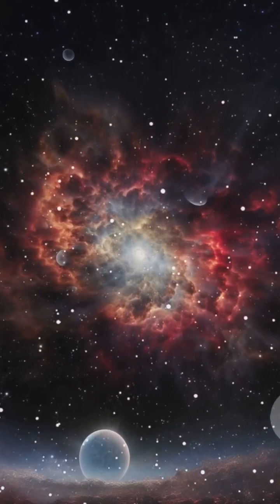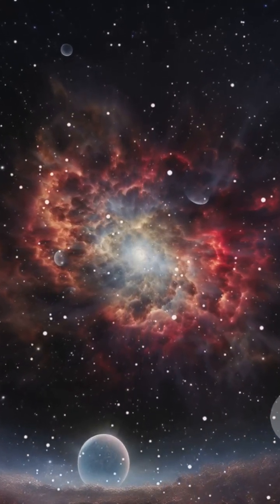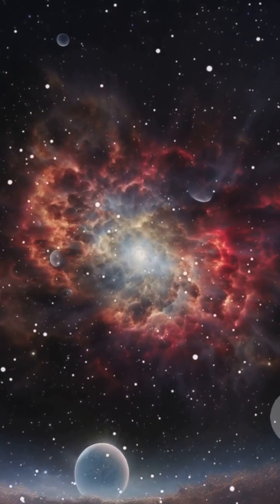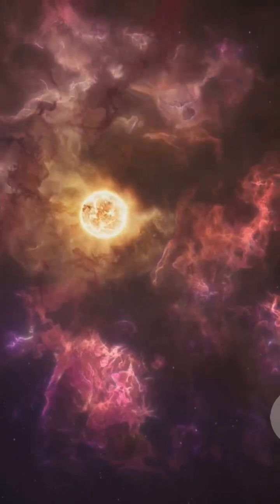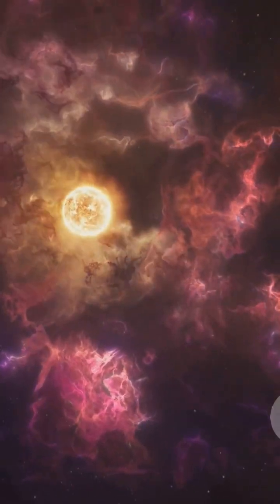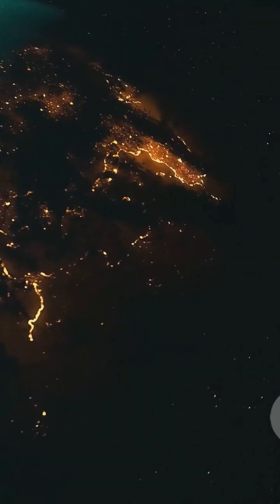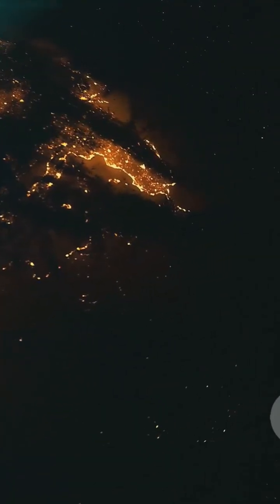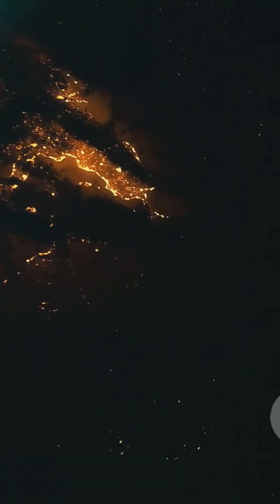Energy turned into matter. Matter formed atoms. Atoms became stars. Stars gave birth to planets, and on one small planet, billions of years later, life began.